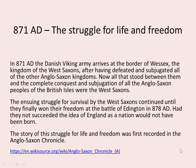In 871 AD, the Danish Viking Army arrives at the border of Wessex, the Kingdom of the West Saxons, after having defeated and subjugated all of the other Anglo-Saxon kingdoms. Now all that stood between them and the complete conquest and subjugation of all the Anglo-Saxon peoples of the British Isles were the West Saxons.